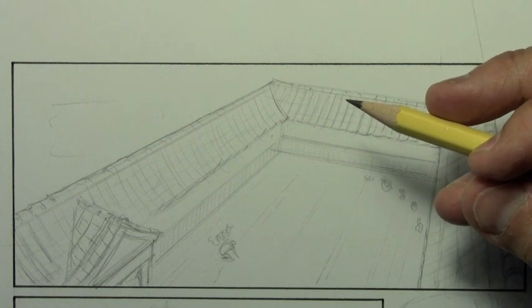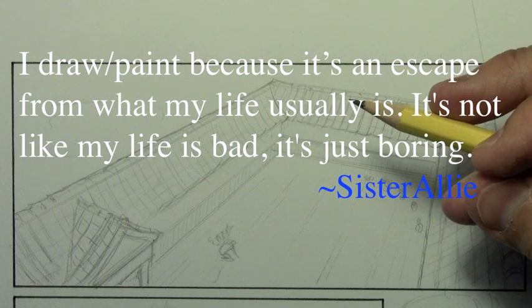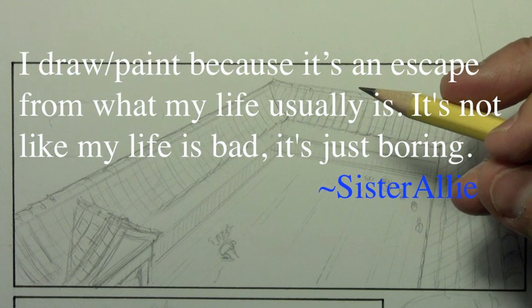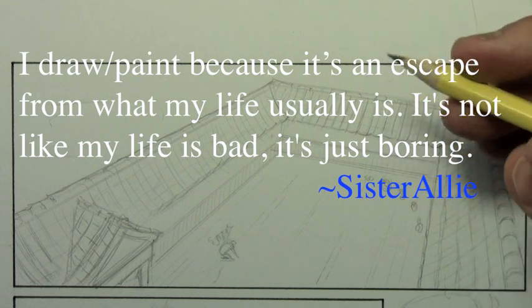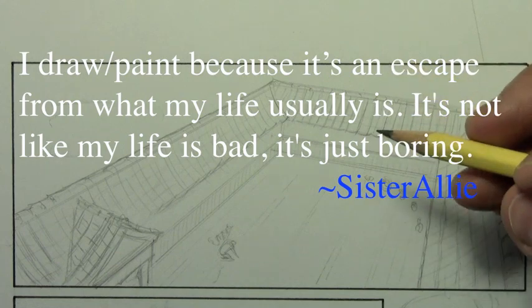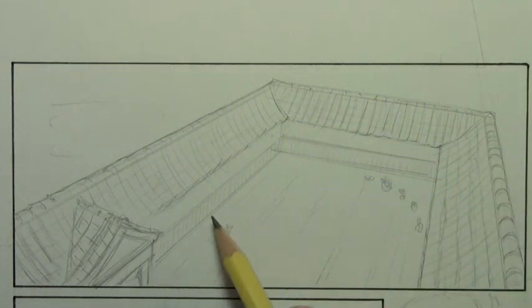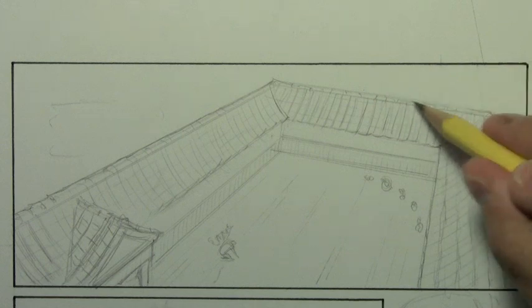First one here from Sister Allie. I draw slash paint because it's an escape from what my life usually is. It's not like my life is bad. It's just boring. I saw this again and again, this idea of drawing as a type of escape.